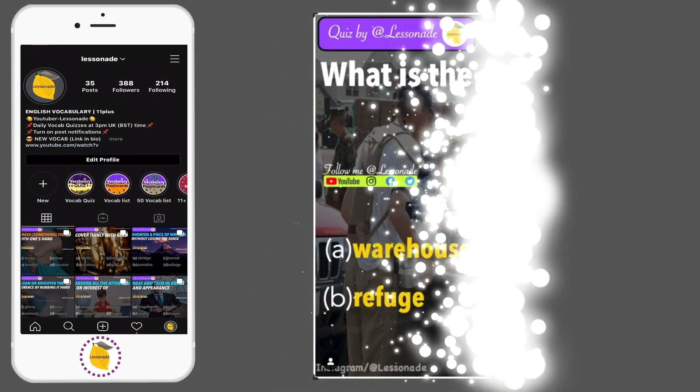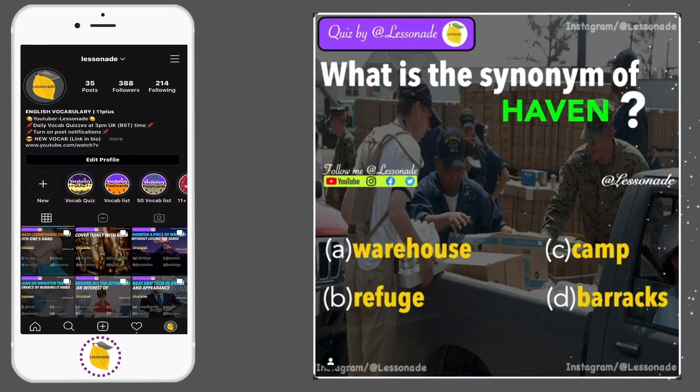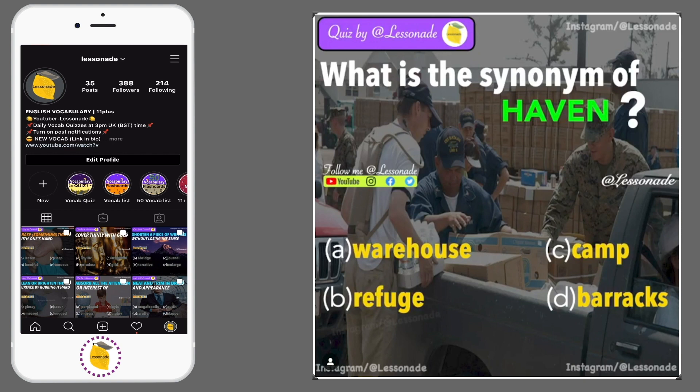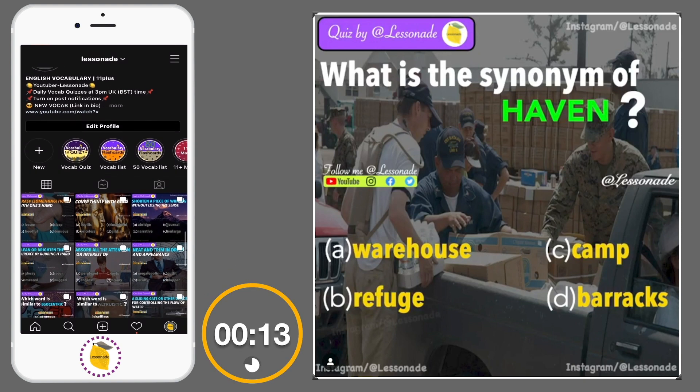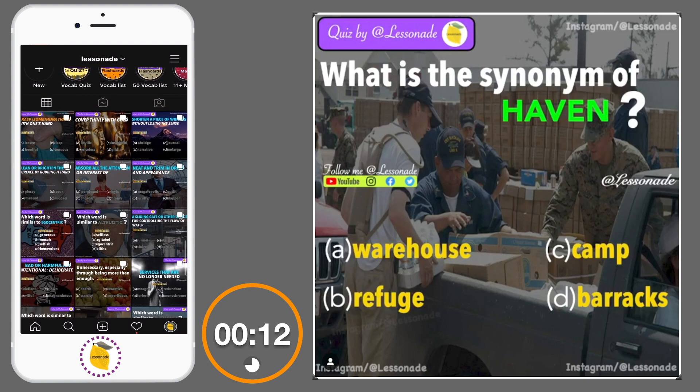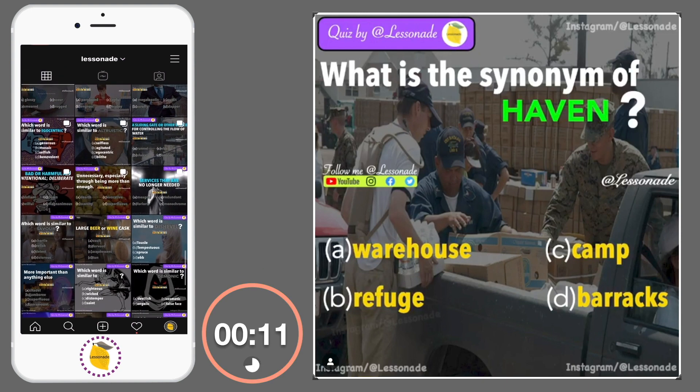What is the synonym of haven? Options are: A, Warehouse; B, Refuge; C, Camp; and D, Barracks.